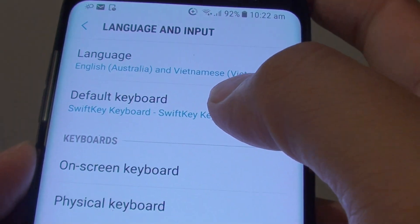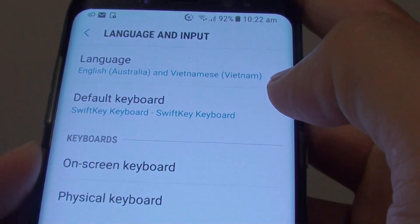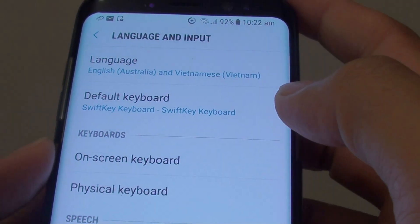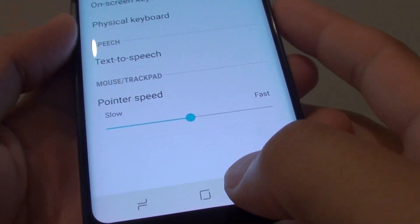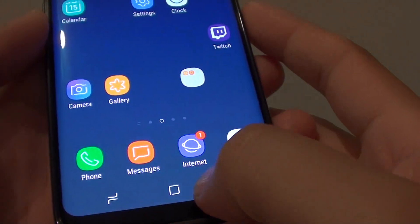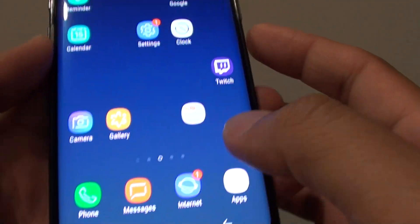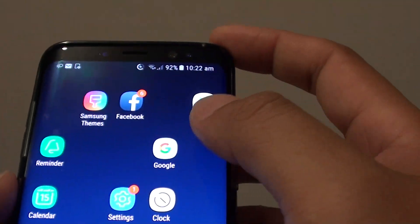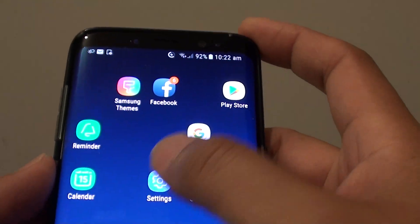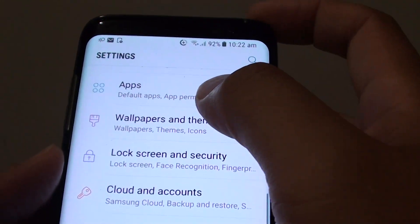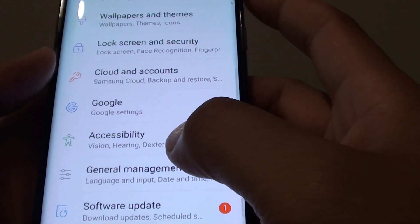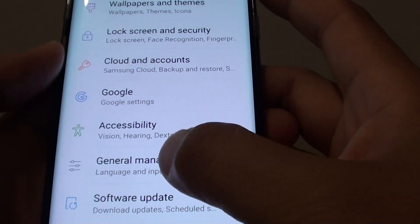How to change a default keyboard on a Samsung Galaxy S8. First, tap on the home key to go back to your home screen, then tap on Settings. In Settings, go down and tap on General Management.